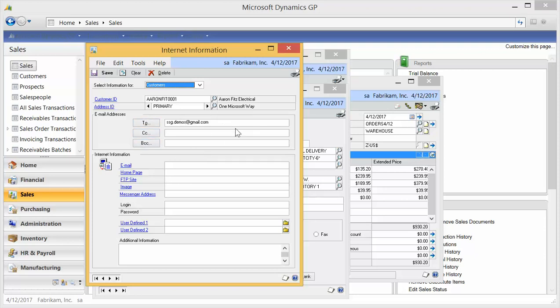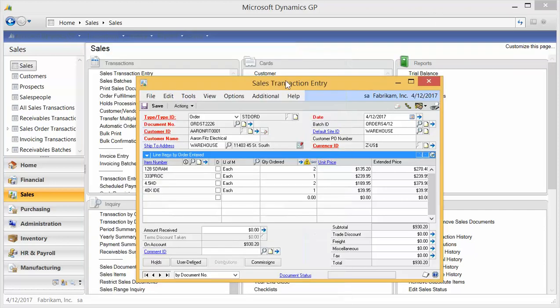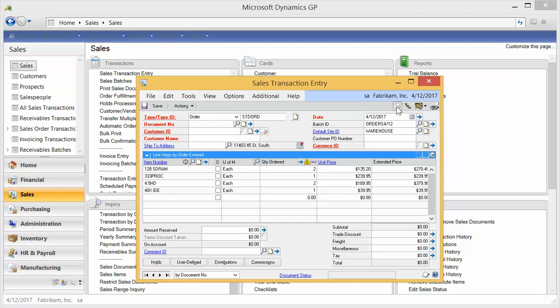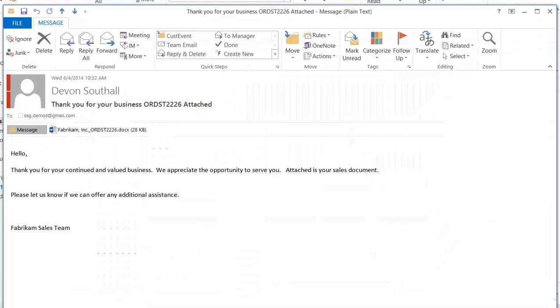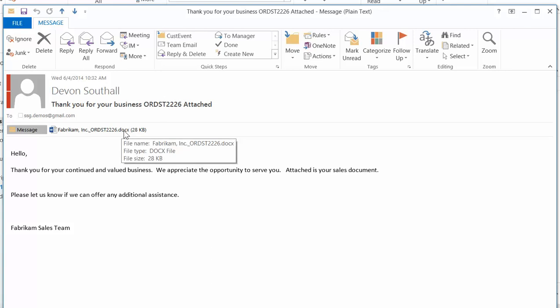And so if I'm on my document, I can send just a single email by doing the send document email, and out it goes. Here is the email address that it sent out, and notice I'm the sender. There's my attachment and here's my document.